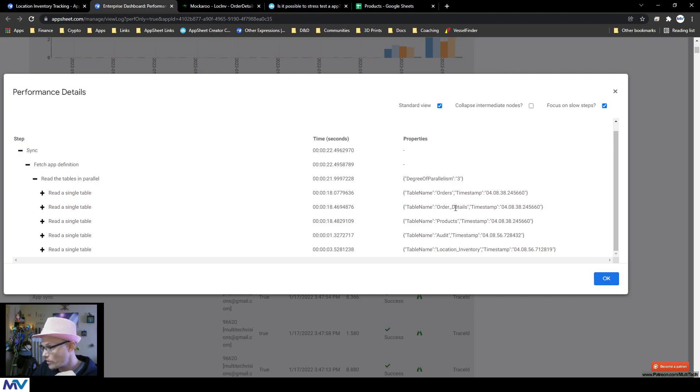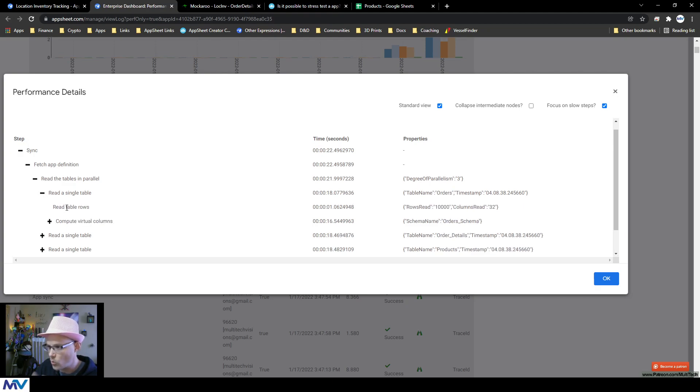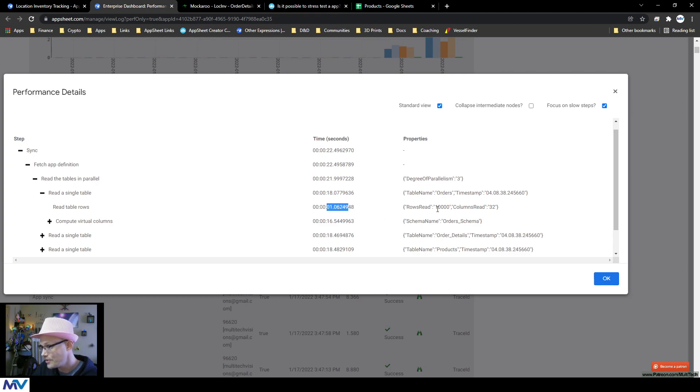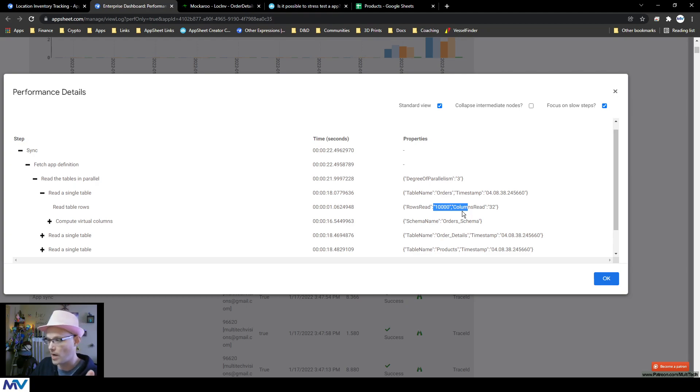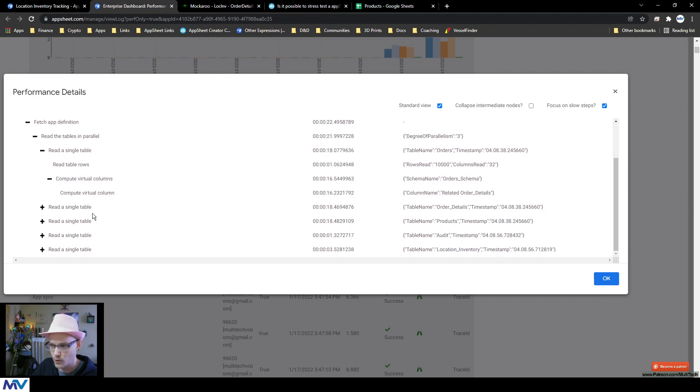So like these ones that took 18 seconds, you can look over here. It was the orders, order details and the products. So I'm going to open this orders and then you can look and you can see what took so long. So it only took it a second to read all 10,000 records from my sheet that's over there, but it took it 16 and a half to compute this virtual column, these virtual columns.